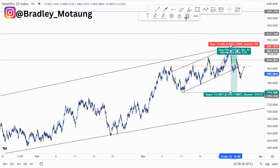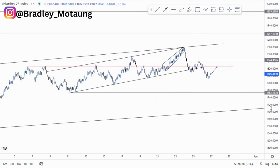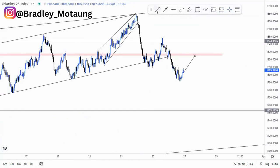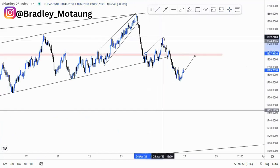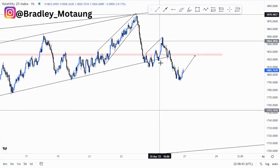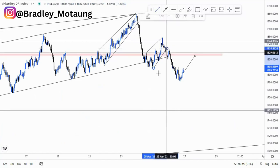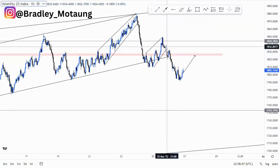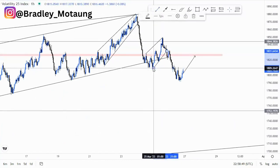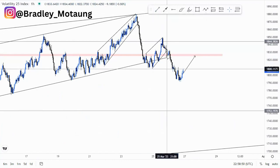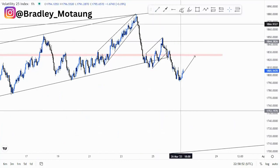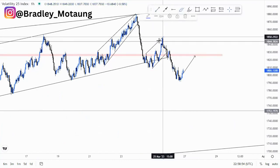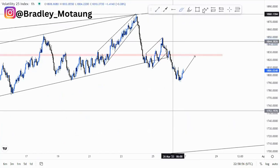Looking at the current microstructure where we are now, we had some type of an ascending channel around this point, which — I don't like these type of setups, but they work out. As you can see, it worked out pretty nicely. And then it had an engulfing candlestick pattern.